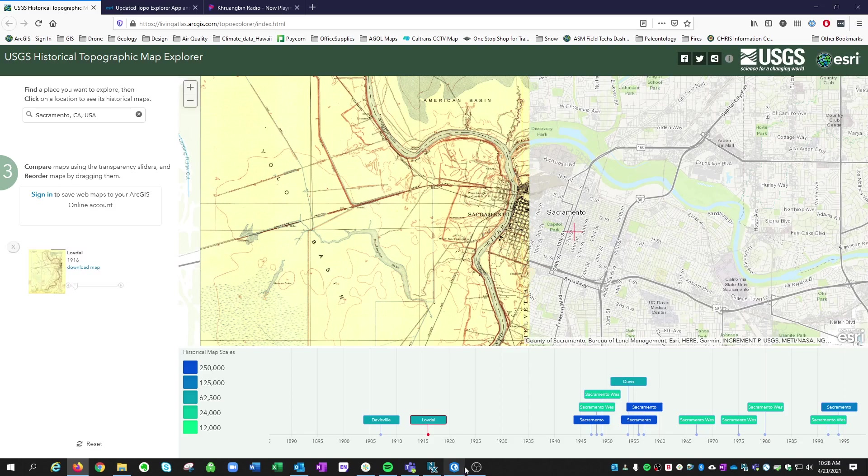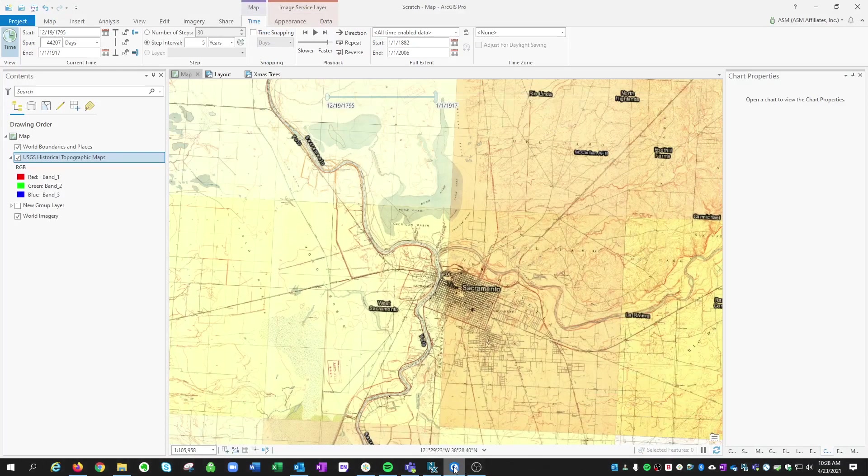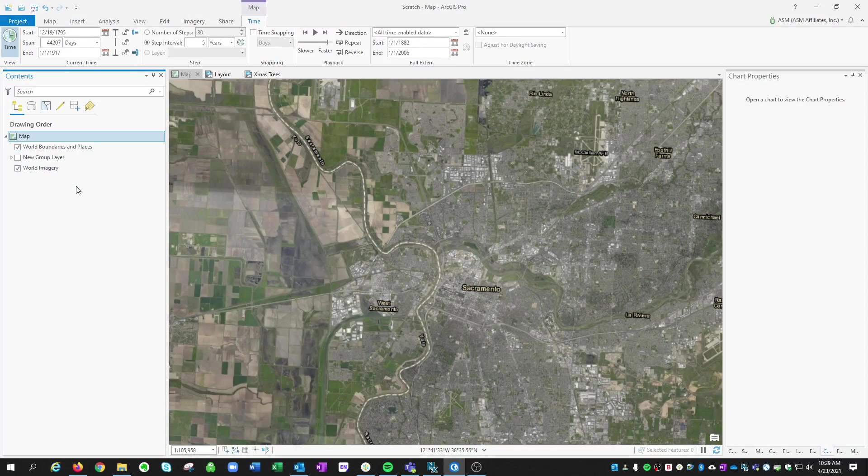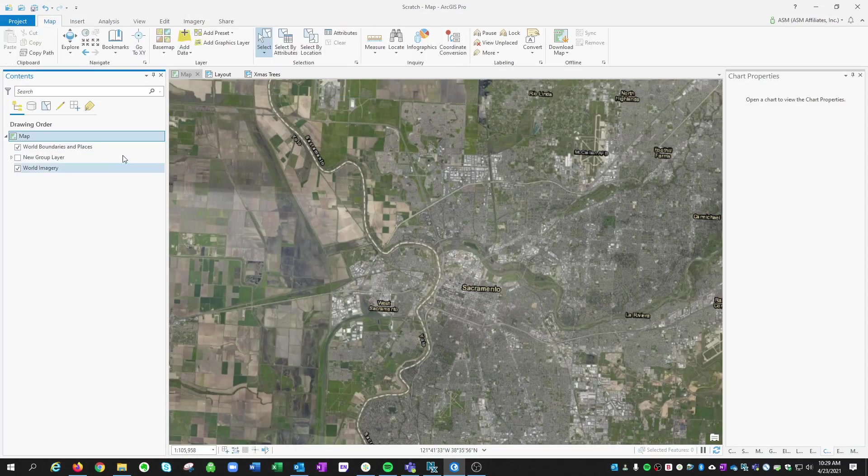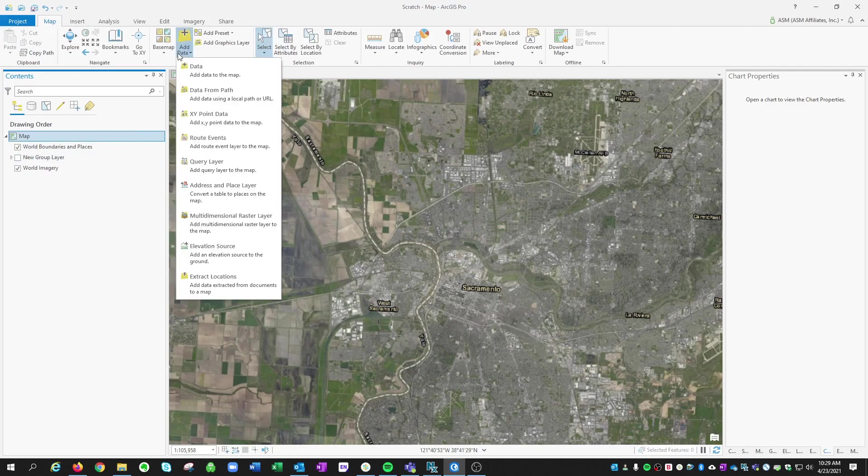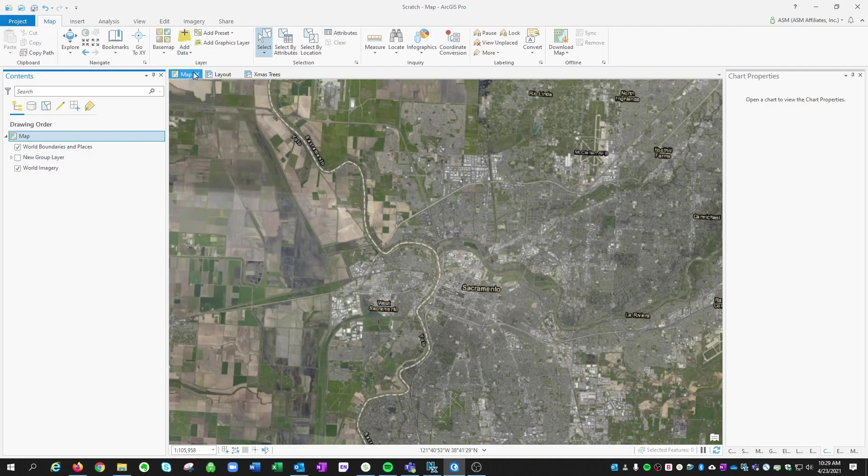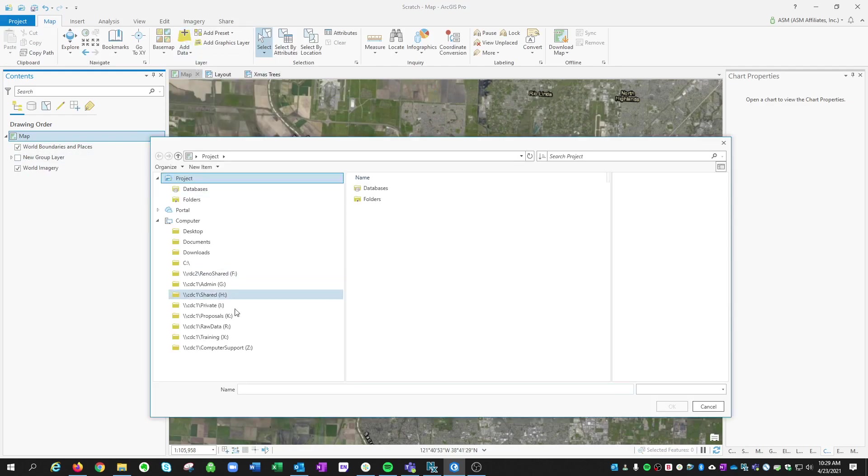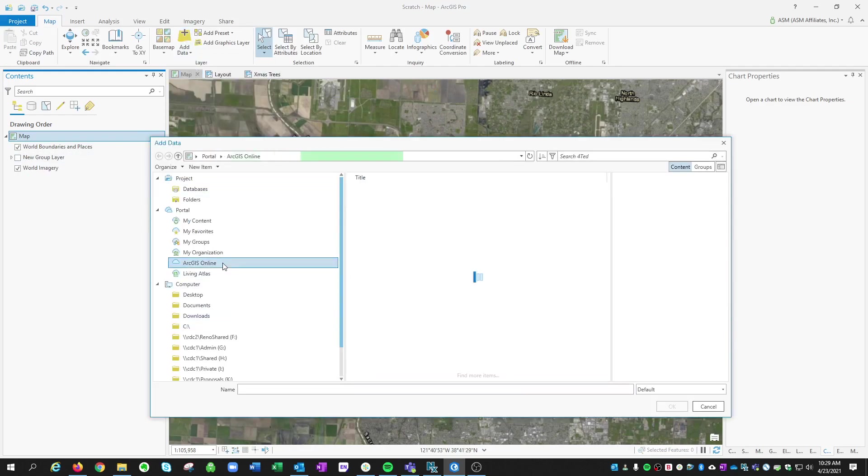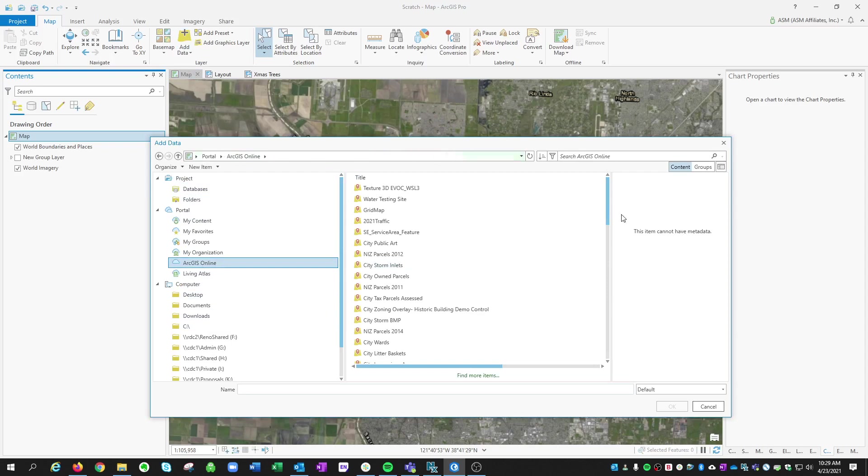So if we navigate over to ArcPro, I have this historical topo maps layer turned on. I'm going to go ahead and remove it. We'll just add a new one. So to get that imagery server into ArcPro, you can go to add data, add data to the map, choose ArcGIS online here, and then just search for Esri USGS historical topo.